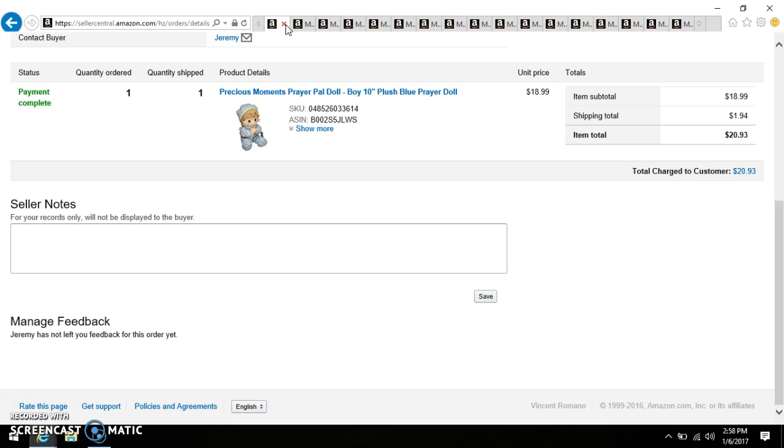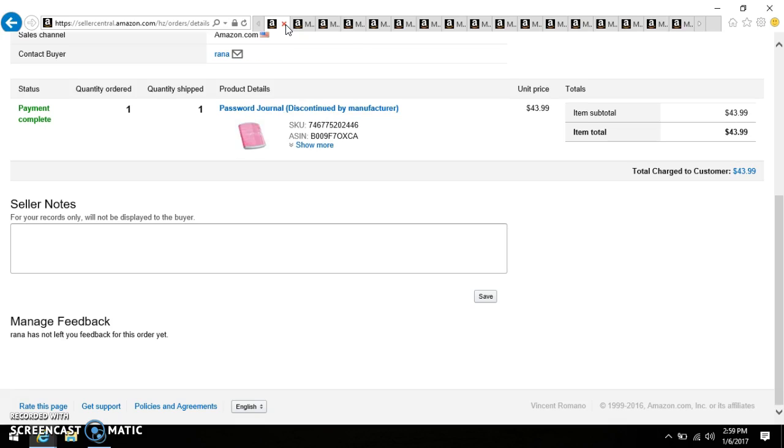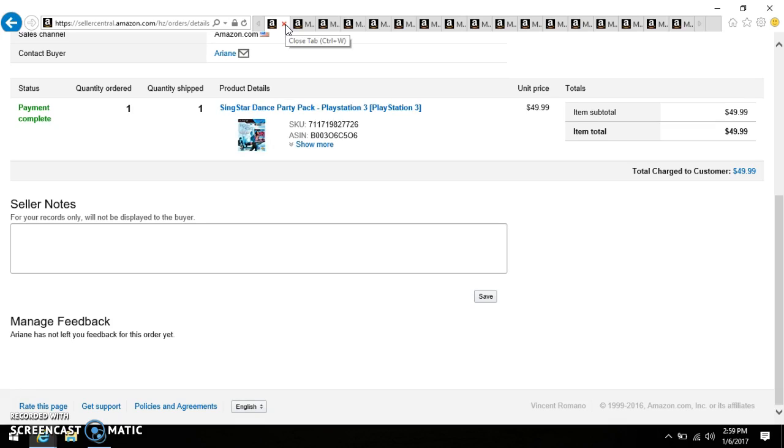Got this Precious Moments Prayer Pal Doll. It was the boy, was 10 inch, it was plush blue prayer doll. Paid $1.79 for that, sold it for $18.99. This was an extremely good pickup on my part. Got this at the Salvation Army and I think I paid $3.99 for it. It was in really really good condition, the disc was clean as can be, it had the manuals, the jewel case was a little damaged, but it still sold for $59.99. One of the strangest things - the Password Journal had been discontinued by the manufacturer. I remember seeing ads for it on TV when I was little. Picked that up brand-new at a charity thrift store for four bucks, sold it for $43.99.